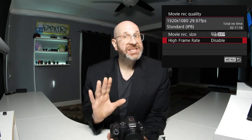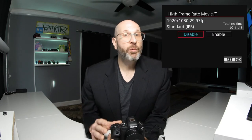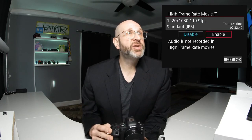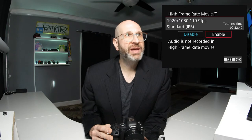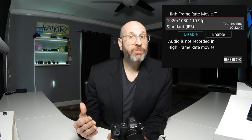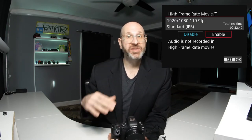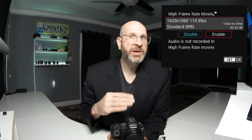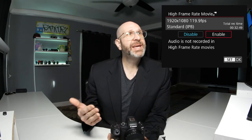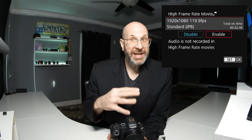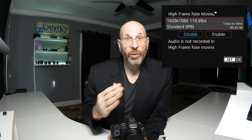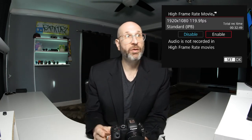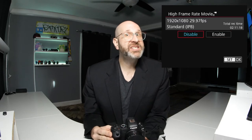The next option is high frame rate, which by default is disabled. If you want to record slow-mo footage, you would want to enable this. It's a specific recording mode — you enable it for slow-mo and then disable it when you're done. What this does is capture at 120 frames per second, which when slowed down to 30 or 24fps gives you really beautiful slow-motion footage. I'm going to leave this disabled, but I want you to know the option is there.